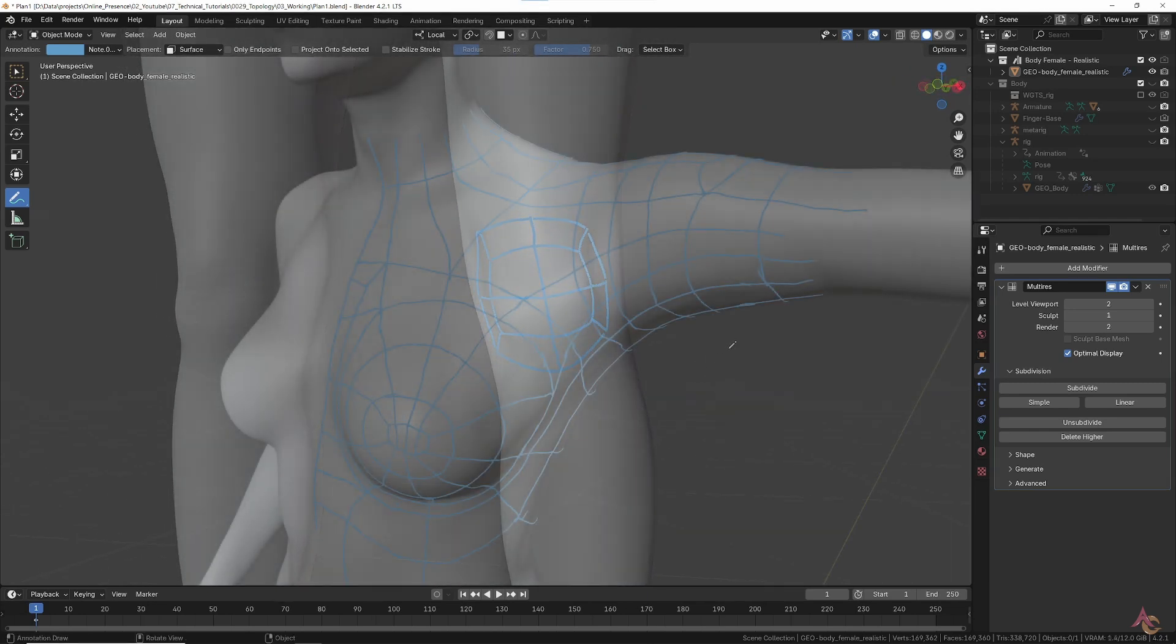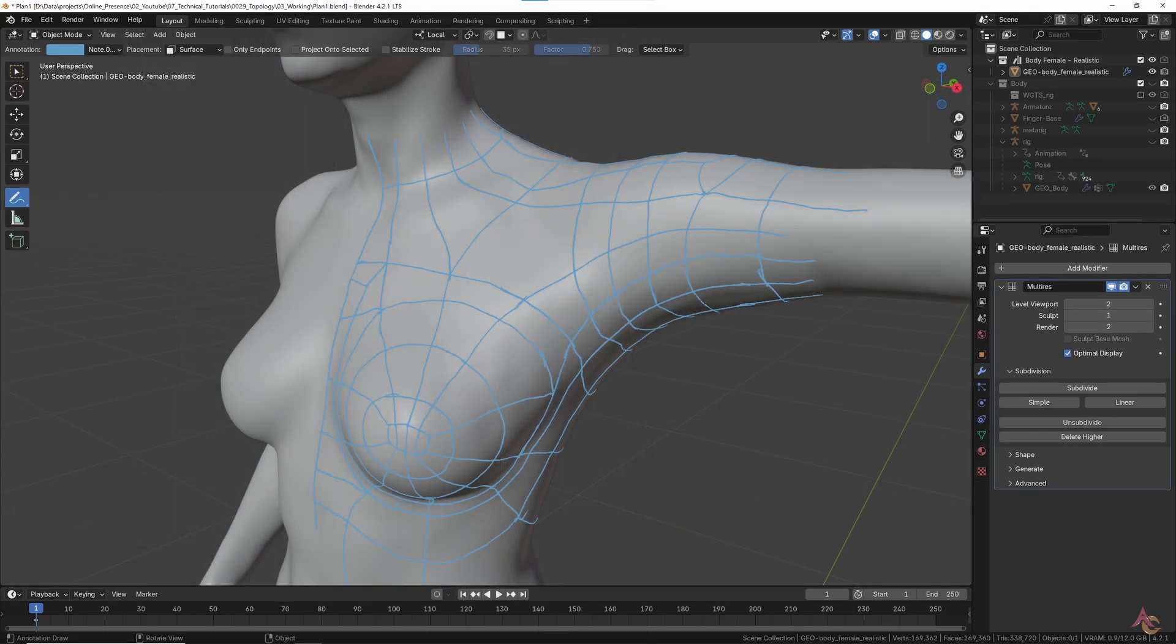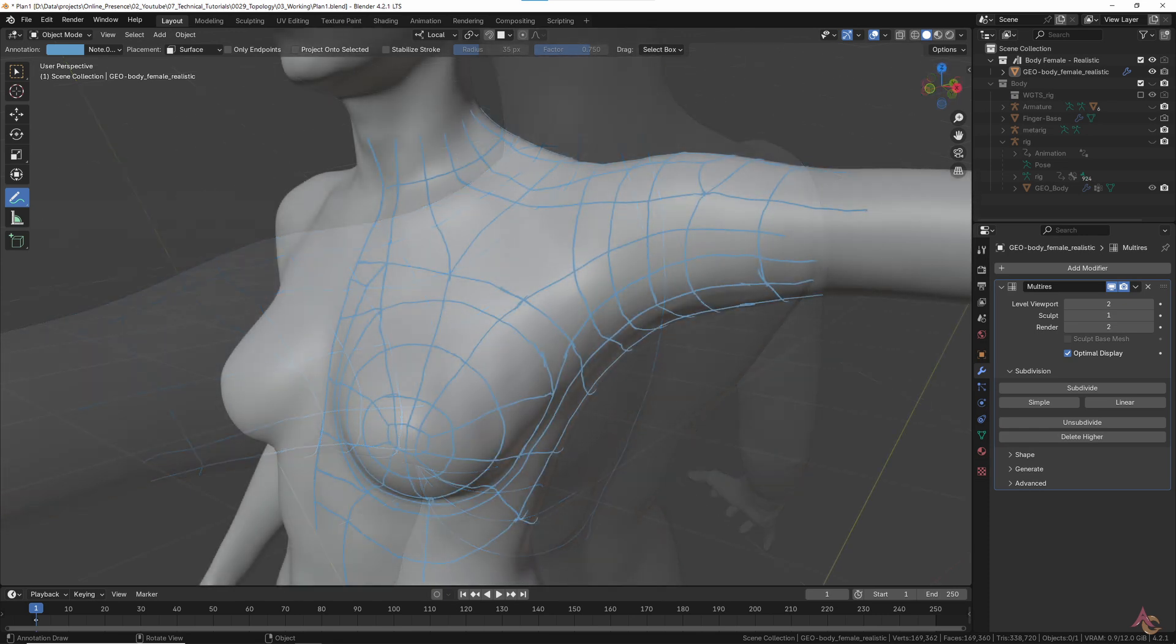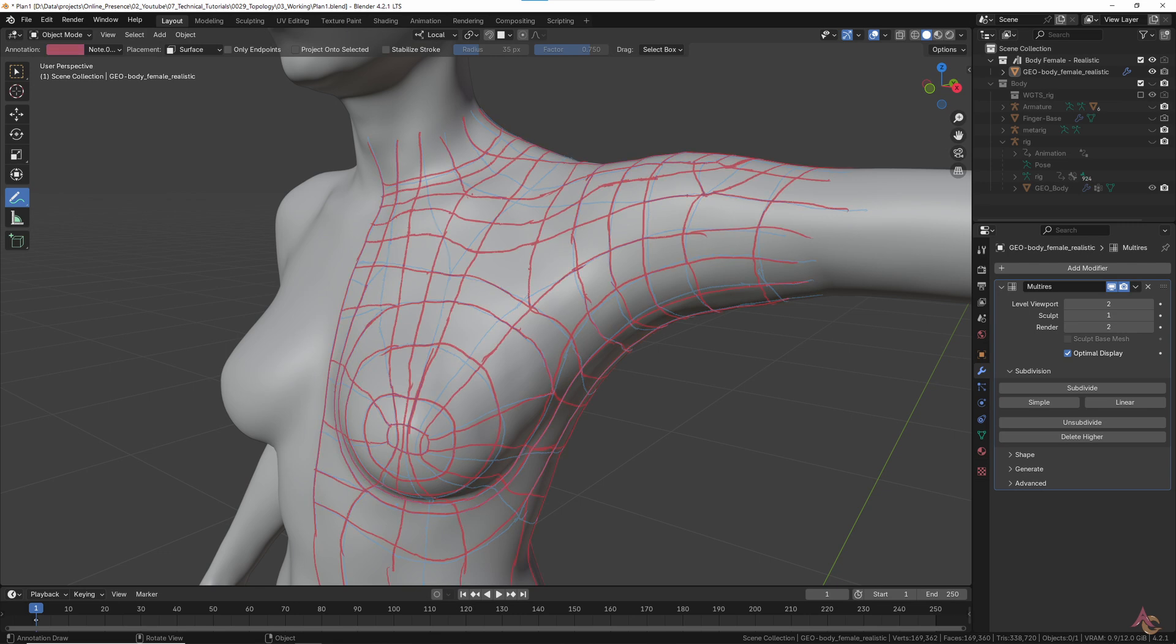Don't expect to get it right on the first try. Here's an initial pass for the shoulder area, which even with some erasing and redrawing still has a few issues. So based on that, a whole second pass was done. Now things are looking much better with overall edge flows and placement of poles.